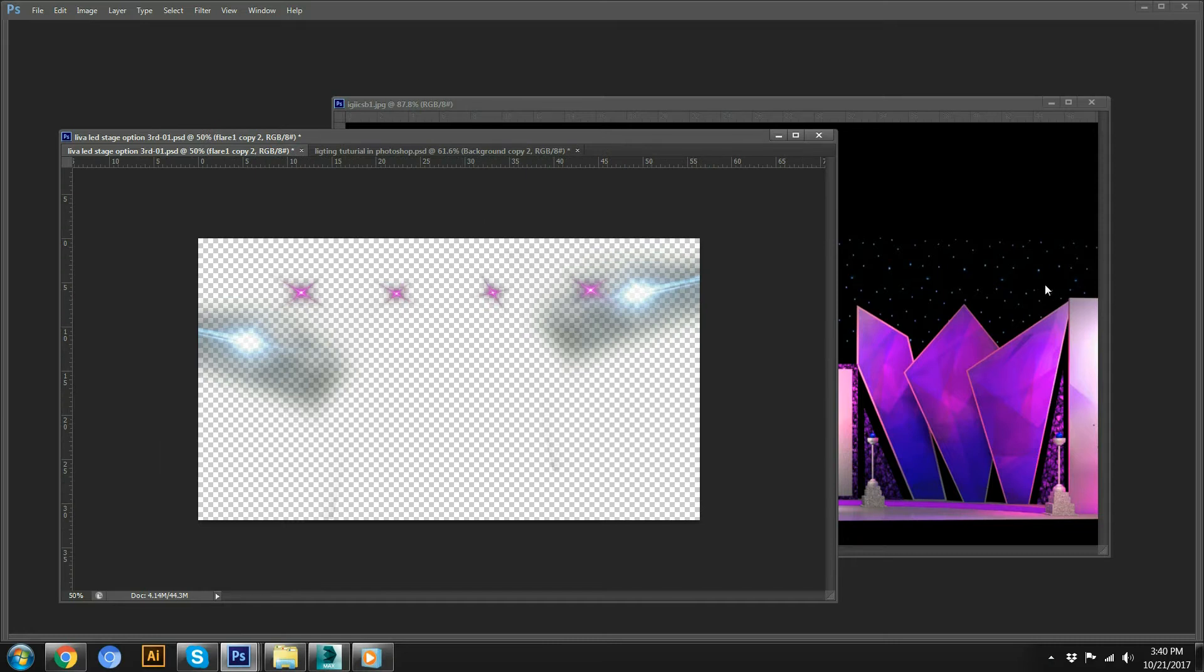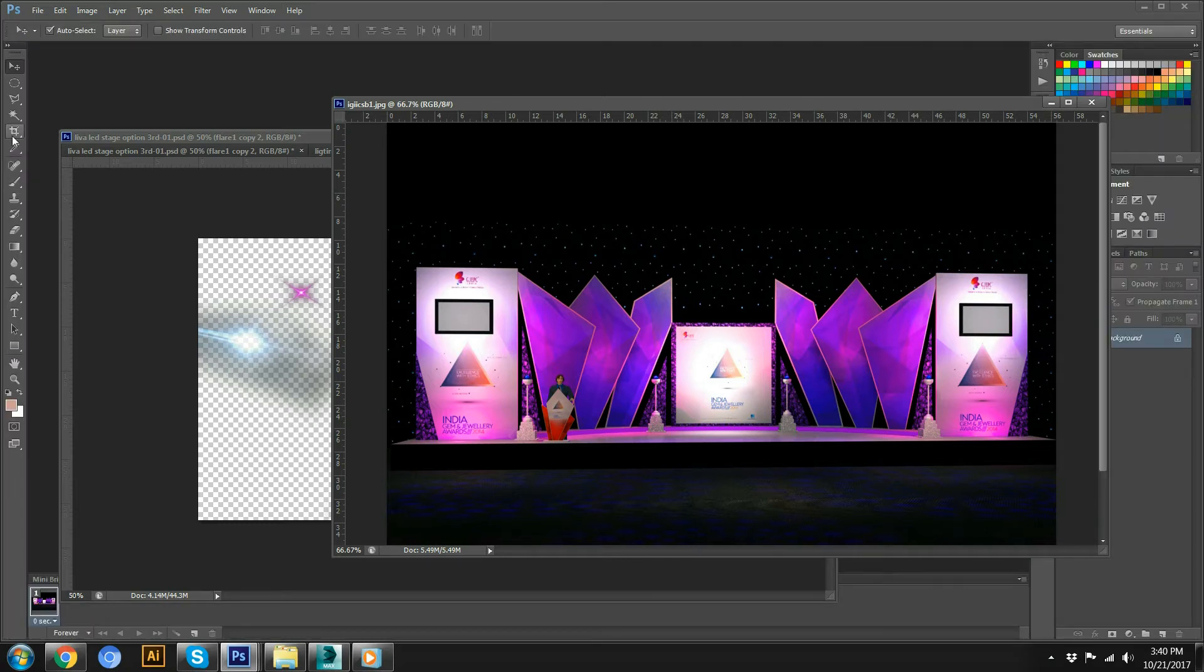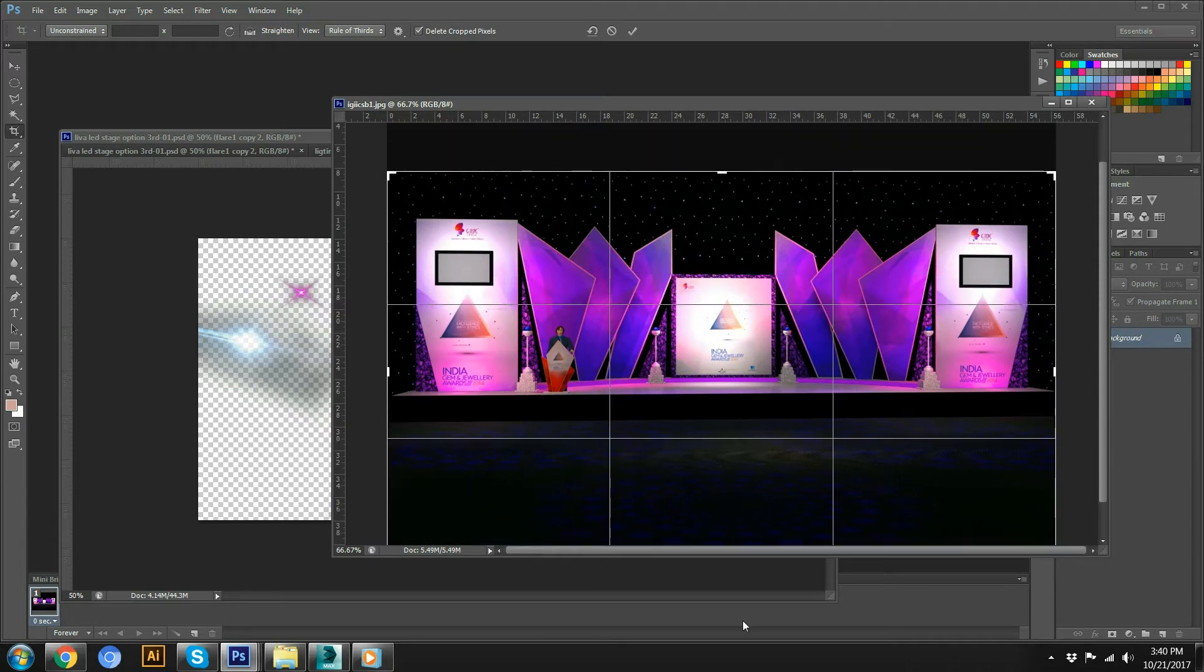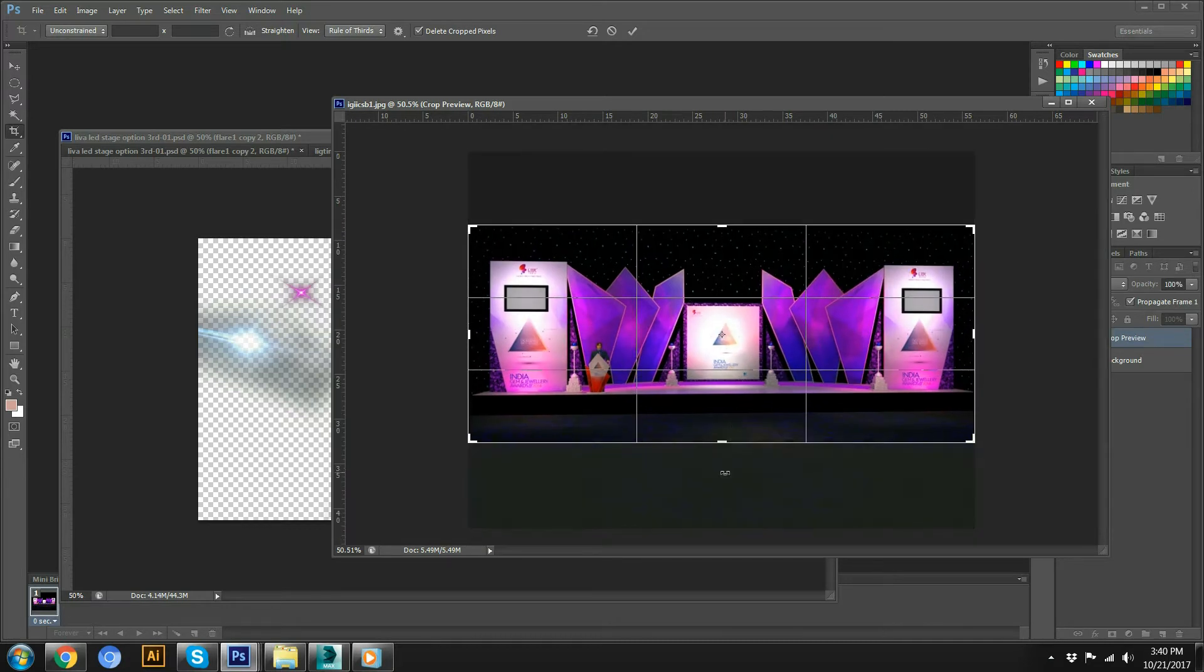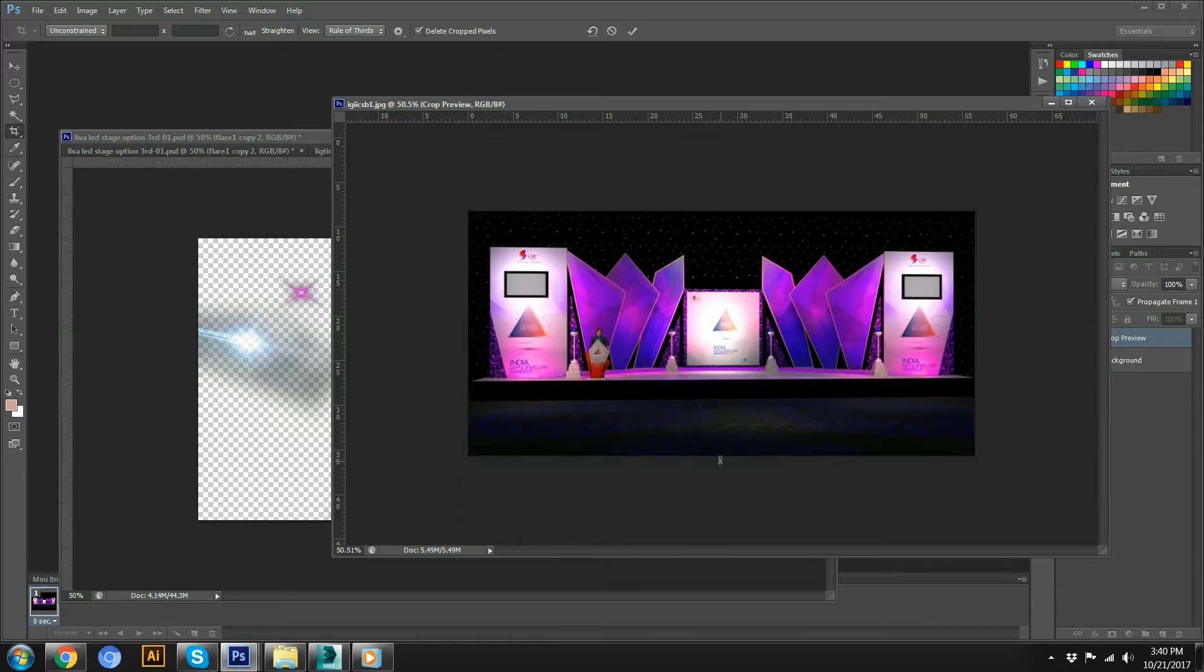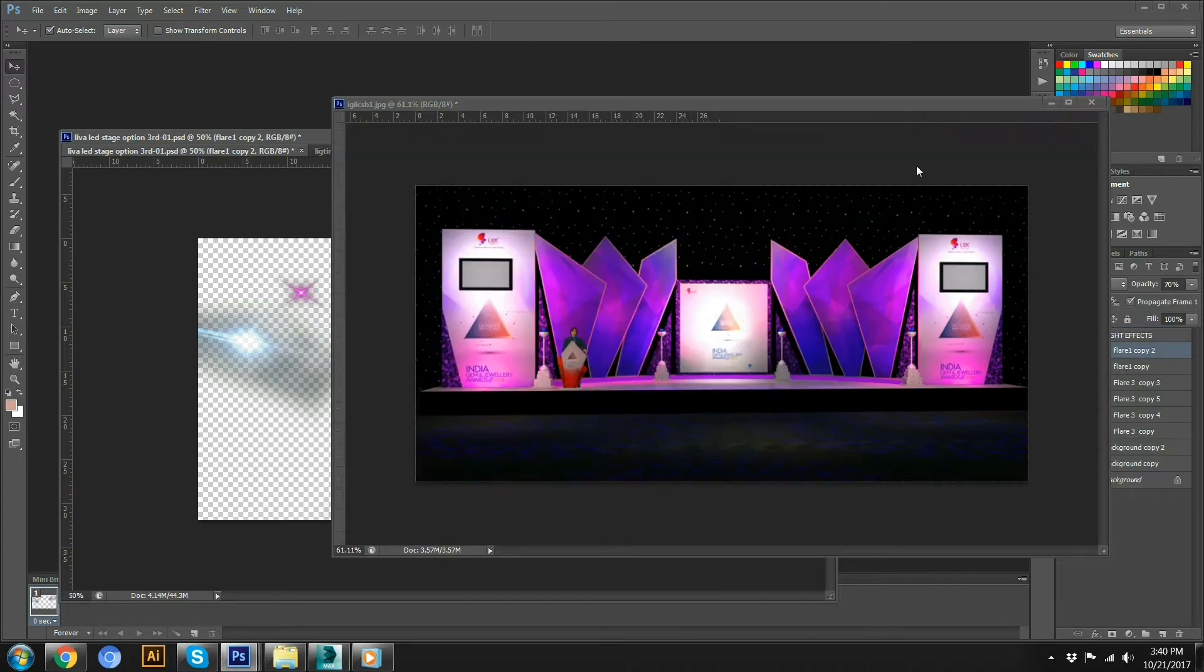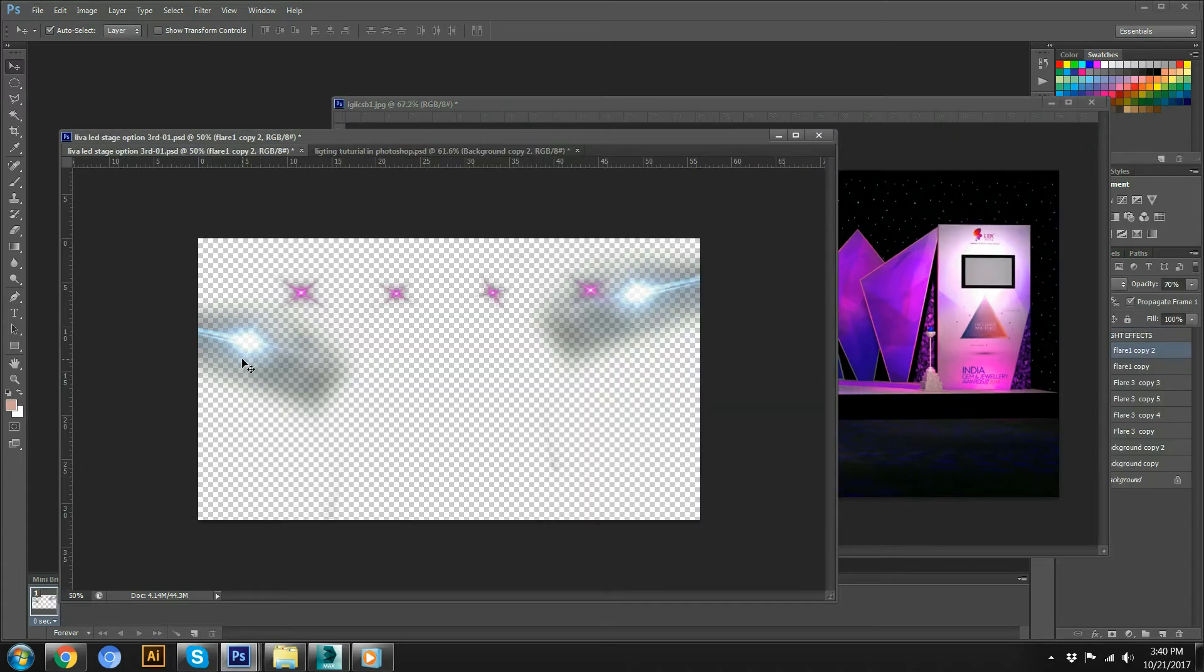See, this is the render file and I will just crop it out from top or bottom because we don't need that much space on top. So just cropping it. Yeah, I think so, little bit. Yeah, that is fine.